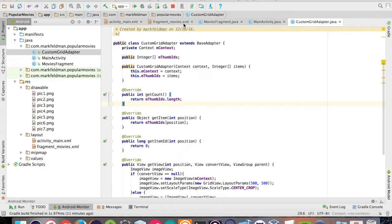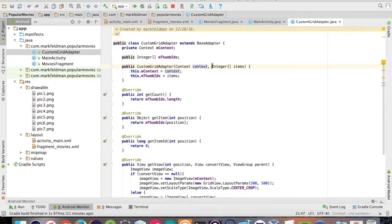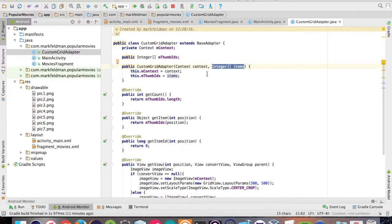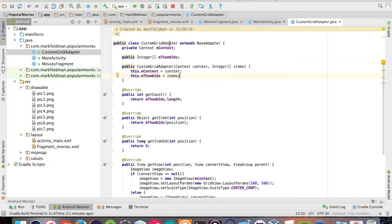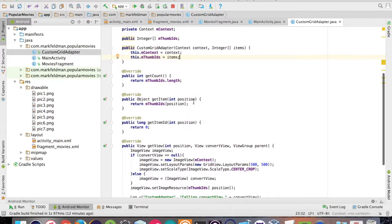So what we're going to want this adapter to do is basically take in two things, the context and our array of images. We're going to create private member variables within our class. And then we're going to place them within our constructor and assign the context and the integer array that's going to be passed to our constructor. Once those variables are set, we're going to be able to then fill those images out within the grid view.